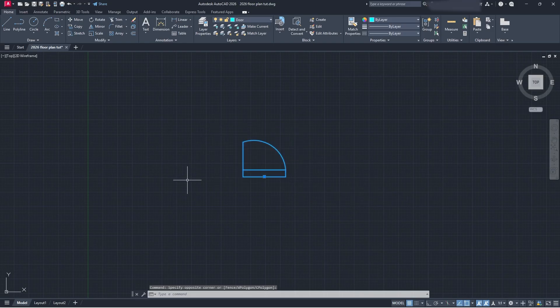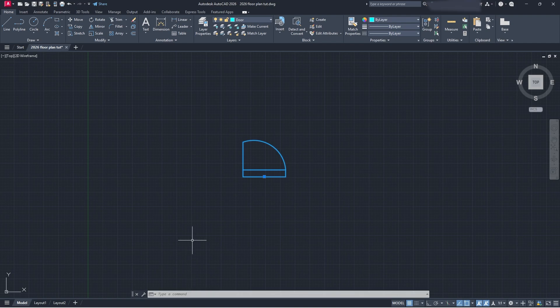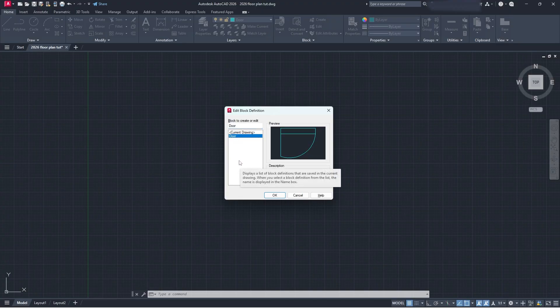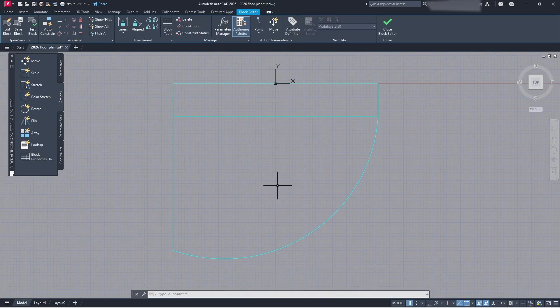Once you have your block, you're going to use a command called BEDIT — this is the block edit tool. Come down to your command bar and type in BEDIT. If you have your DYN mode set to 3, you can just start typing. Type in BEDIT and you'll see the BEDIT tool show up. Press Enter, and it's going to ask you to edit the block definition. Select the block you want, click OK, and you'll be brought to the block editor — this is where we'll add different commands to our block to make it dynamic.